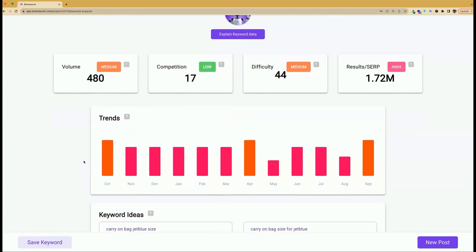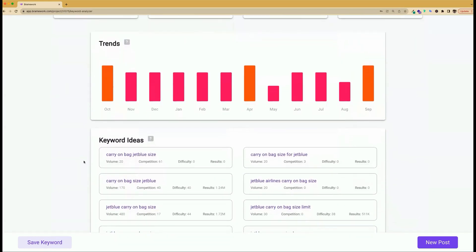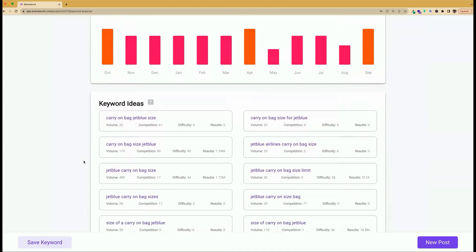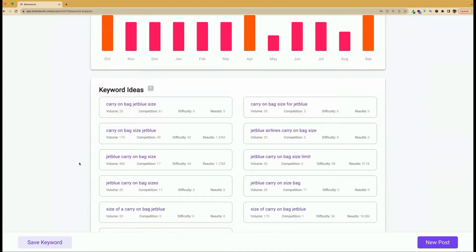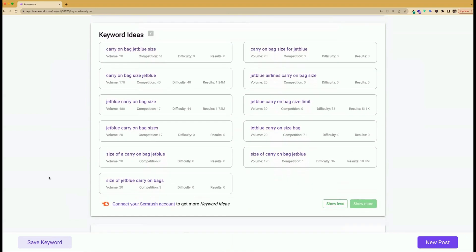When you're preparing to write your blog post, it's important to take a look at the secondary keywords to add to your article. These keywords are additional subject matter that readers will need to know in order to make your content complete. For example, you could add JetBlue carry-on bag size limit and JetBlue carry-on size bag to help flesh out the article.